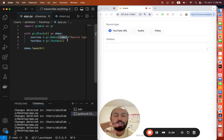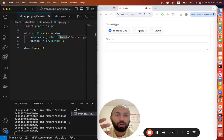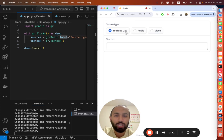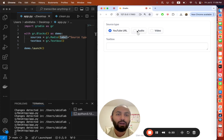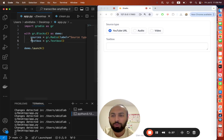But sometimes you want to change up the layout depending on how a user has selected particular options or interacted with the app. Here what I want to do is show a text box if someone selects YouTube URL, an audio input if somebody selects audio, or a video input.